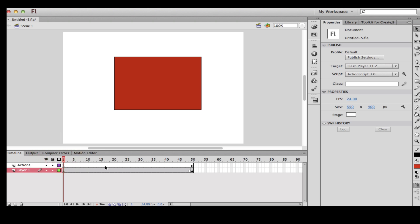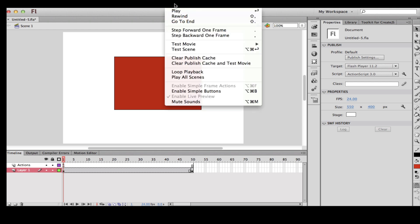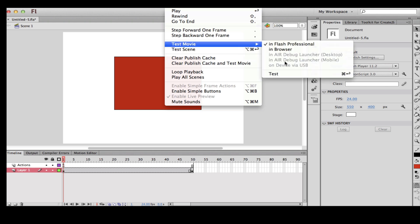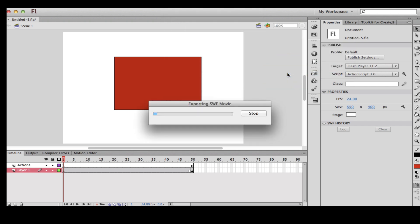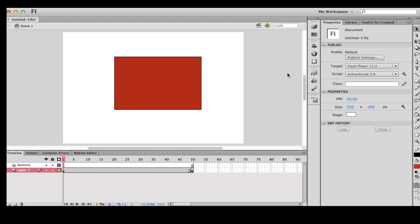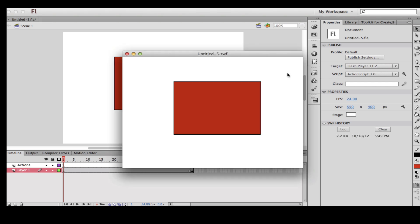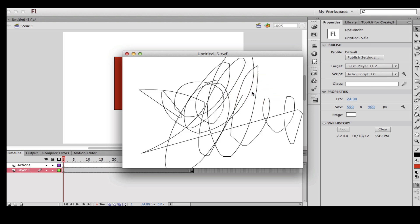Now we're going to test this. Go to Control > Test Movie > Test. Once you click on the button, it's going to go to frame 50 and stop. This has been a lesson on how to create functions for a button.